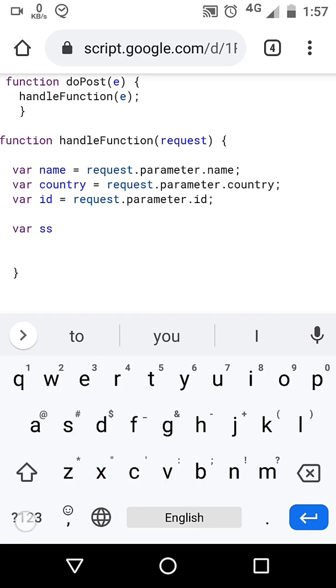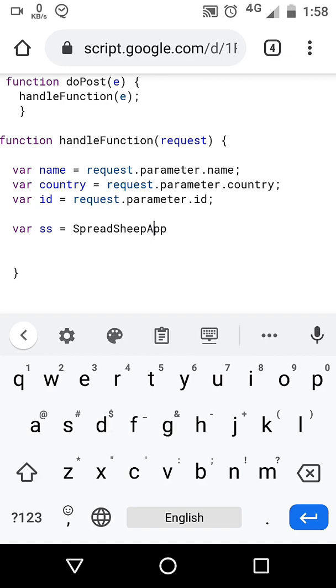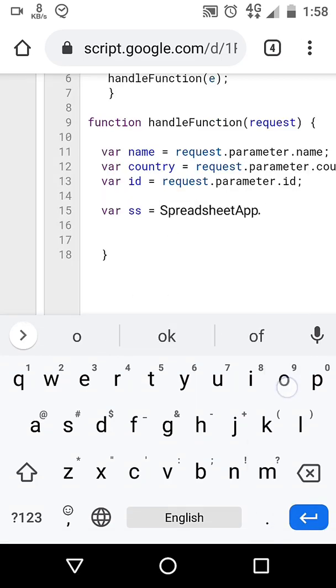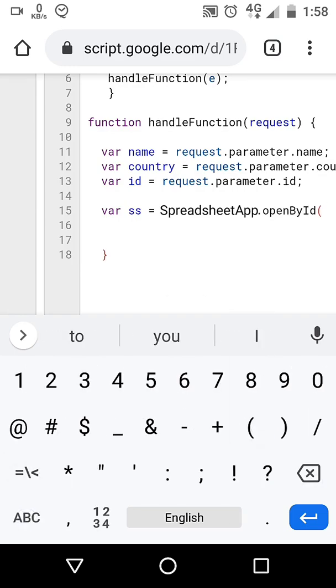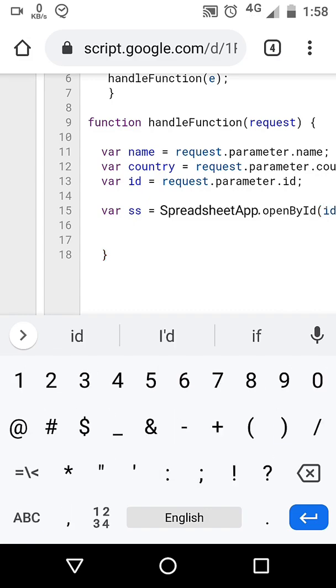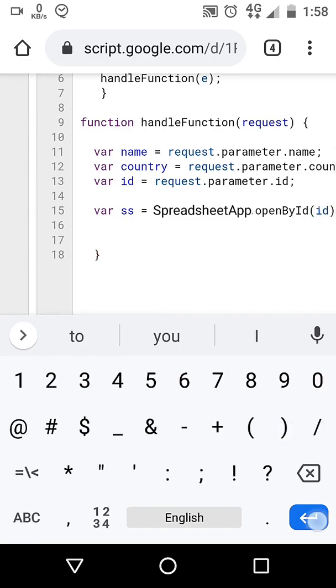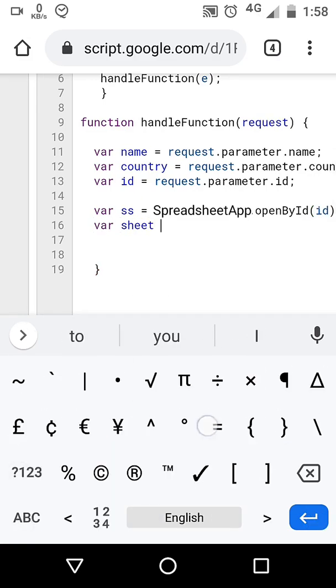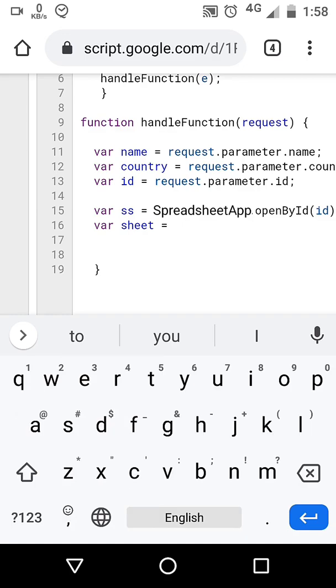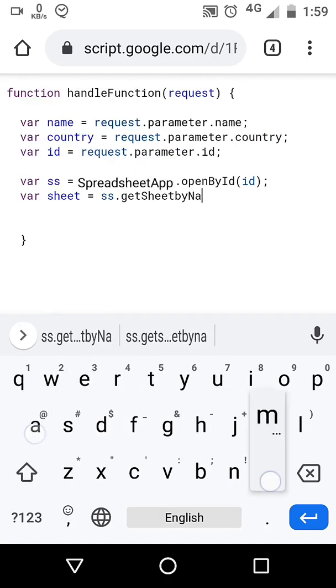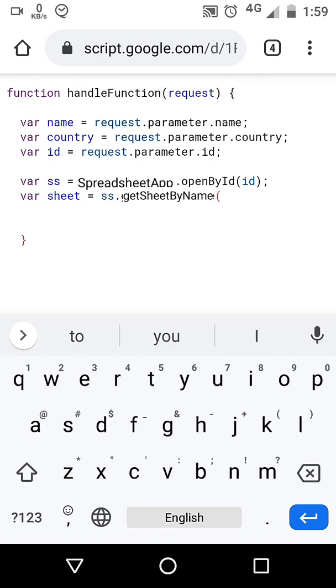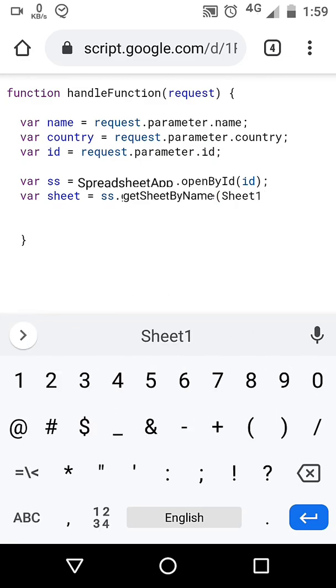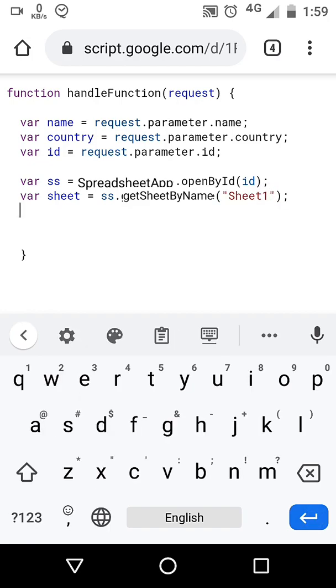Then we will create a spreadsheet object. This web app will use that id to open our spreadsheet created in Google Docs. In that spreadsheet, we have to tell our web app which sheet to use. By default Google creates sheet 1, so we are going to use that.